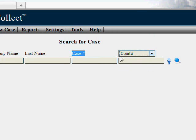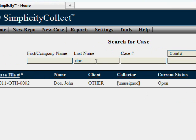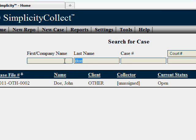So for starters, let's go ahead and search by last name. We'll search by Doe. You see it brings up one case. These cases can all be ordered by clicking on the column headings.